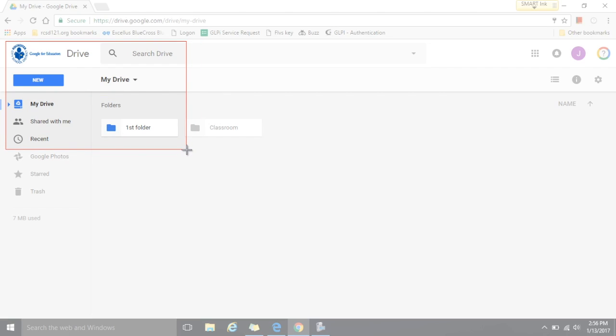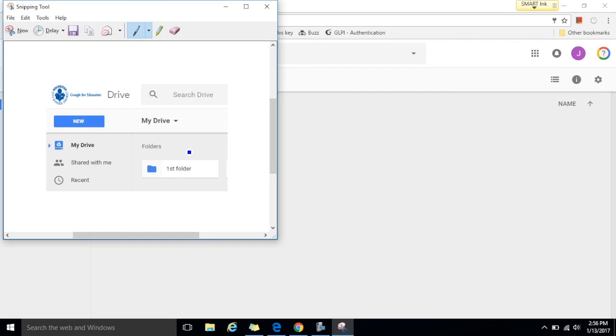Here I can see I'm in my RCSD 1 to 1 drive and I can see my folder so I release the left click button. This now takes you to a preview menu. I can see my picture here. It has everything I needed so now I'm going to save it.